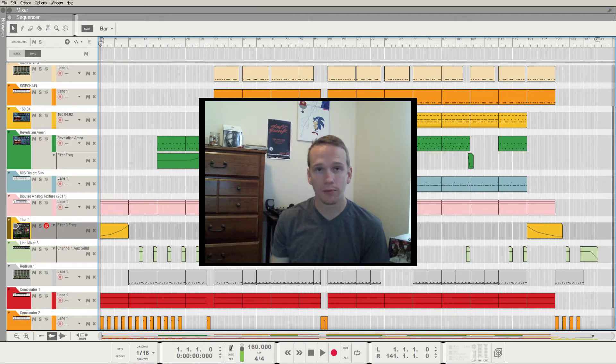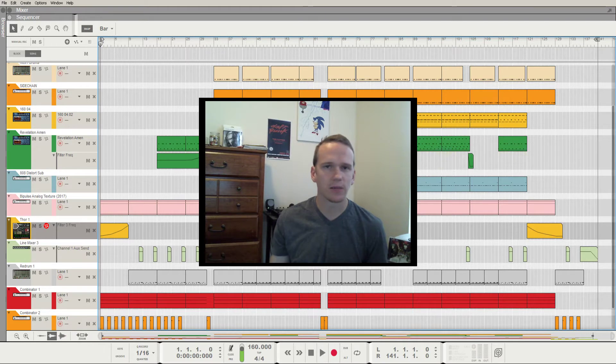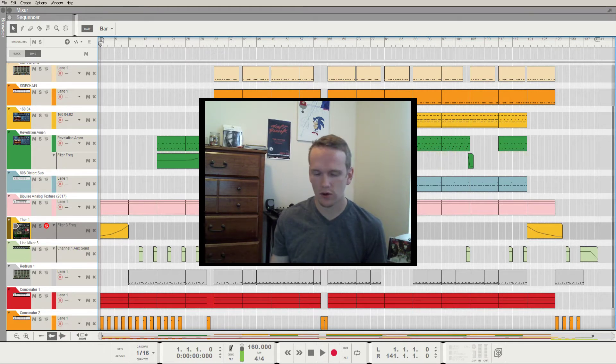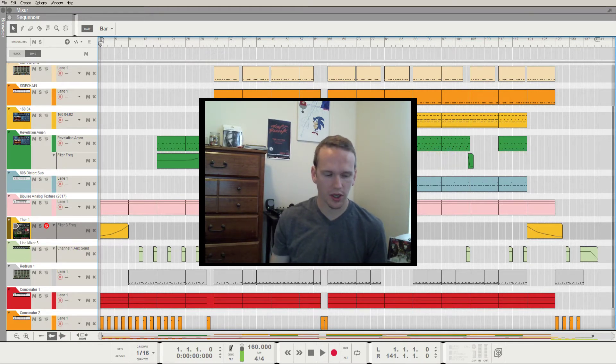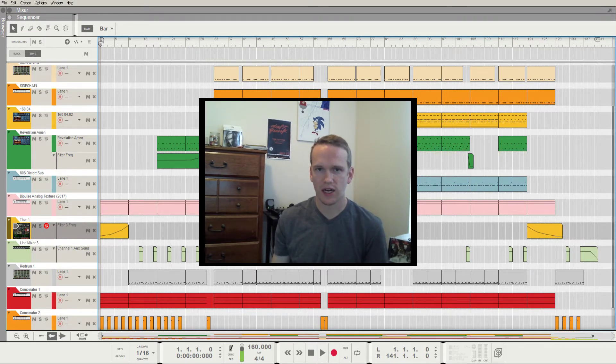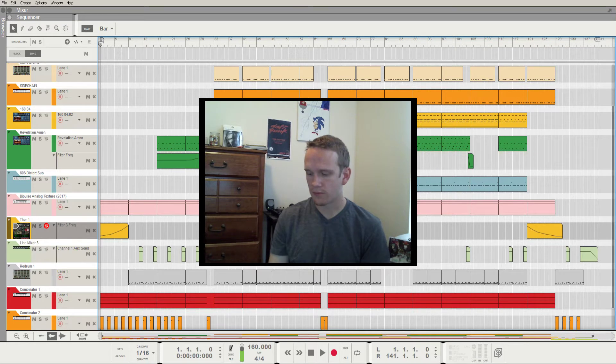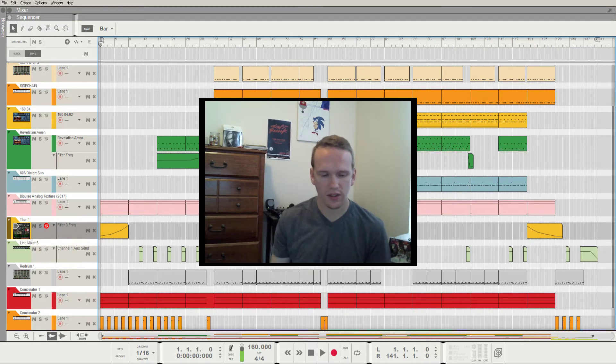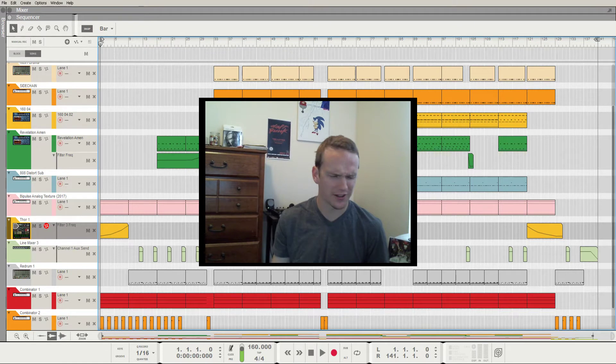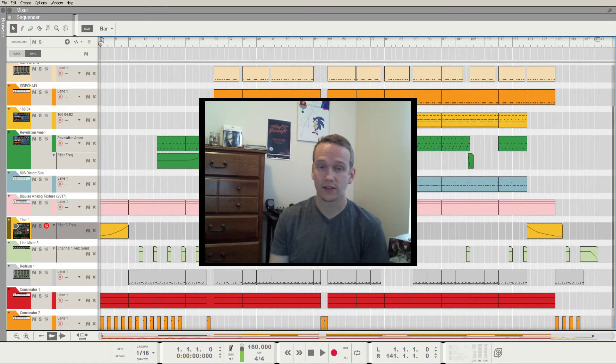Another example is Peter Gabriel in his album Melt. He didn't use any cymbals or hi-hats in the entire thing. So he had to use different pieces of percussion to move the tracks forward in a way that cymbals and hi-hats do really easily. But that's when things really start to open up for you creatively when you start to take things away from yourself.